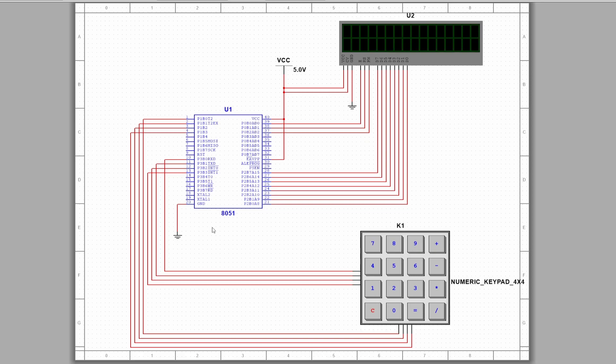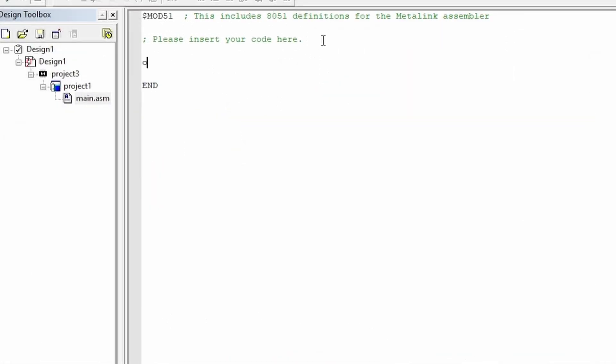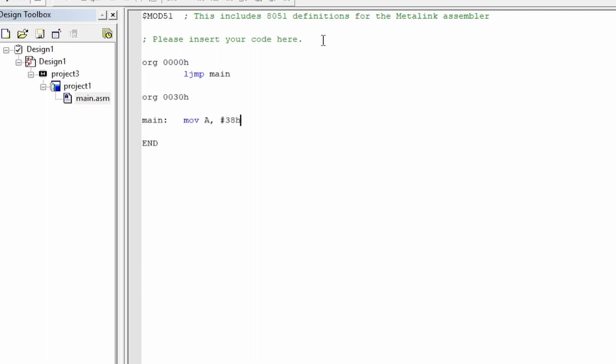We'll start in the main where we will need to initialize the LCD and send the correct commands to get it working correctly. The two commands that are necessary to get it working correctly are sending code 38 hexadecimal and E hexadecimal.